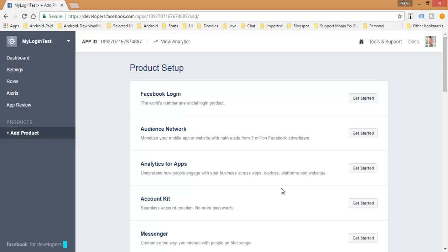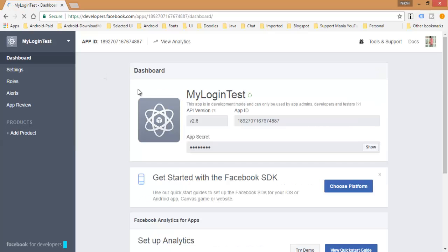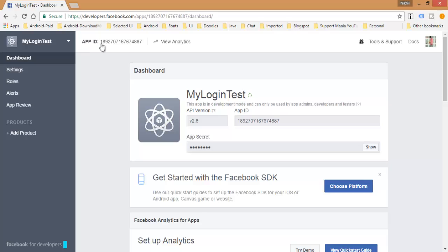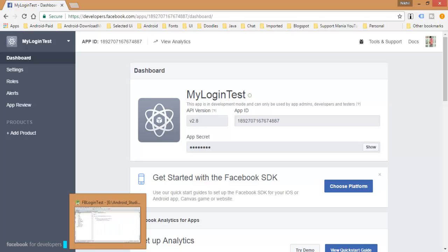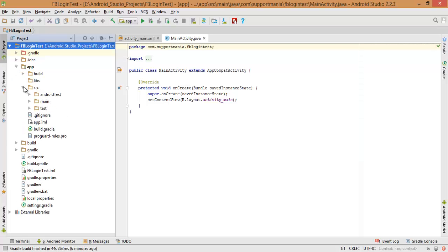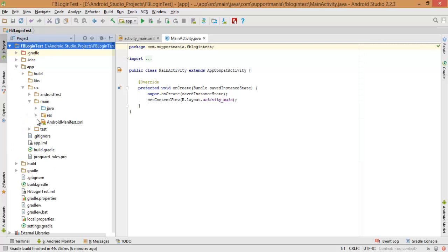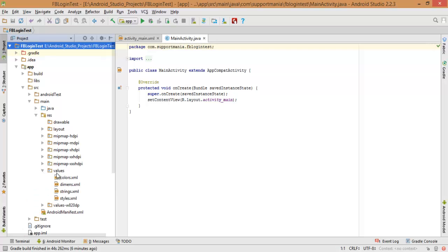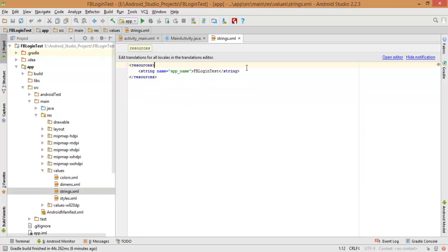Name it 'my login test', then choose the category as Education, click on Create App ID, and click Submit. A new dashboard for the my login test application will open. This App ID is really important — you need to copy and paste it inside your project. Let's go back to the project, in the app section and resource folder, go to values and add the string key there.